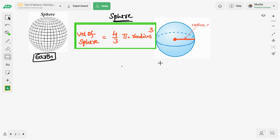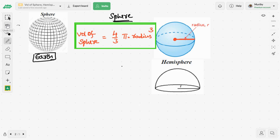Another shape is the hemisphere. What is a hemisphere? It is half of a sphere. Just imagine you bought a watermelon and want to cut it into pieces — you take a big knife and cut it into two halves. Each half of a sphere is a hemisphere, as simple as that.